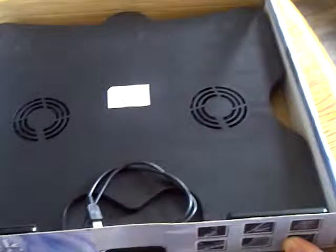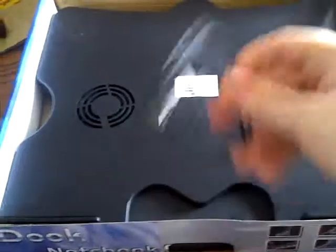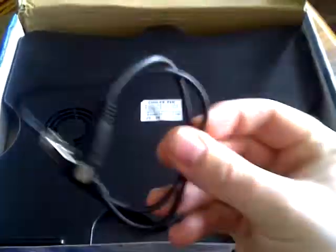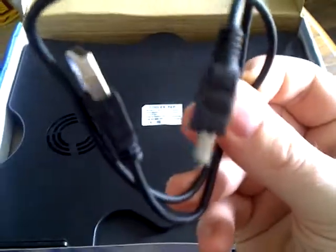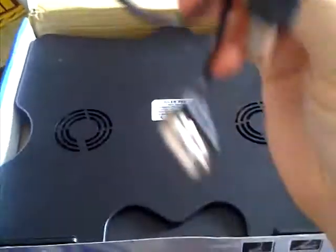So when you open up the box, this is actually exactly what it looks like. Obviously I already opened it, but they just give you this one micro to regular USB cable that plugs into your computer.